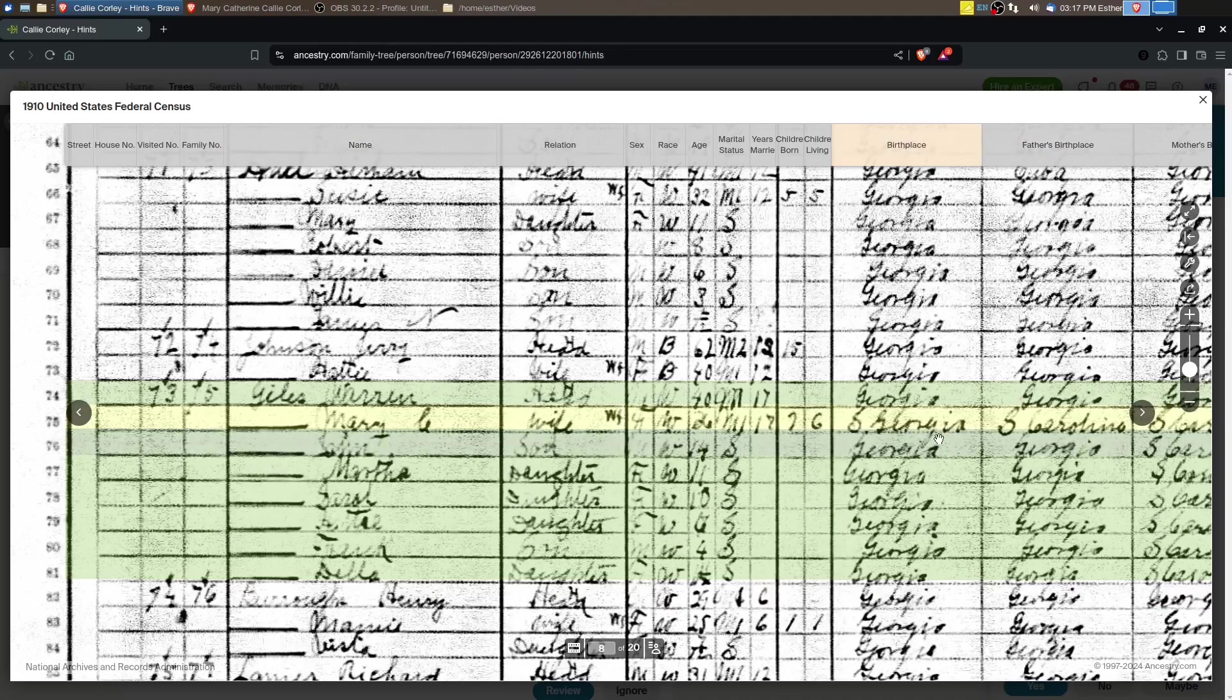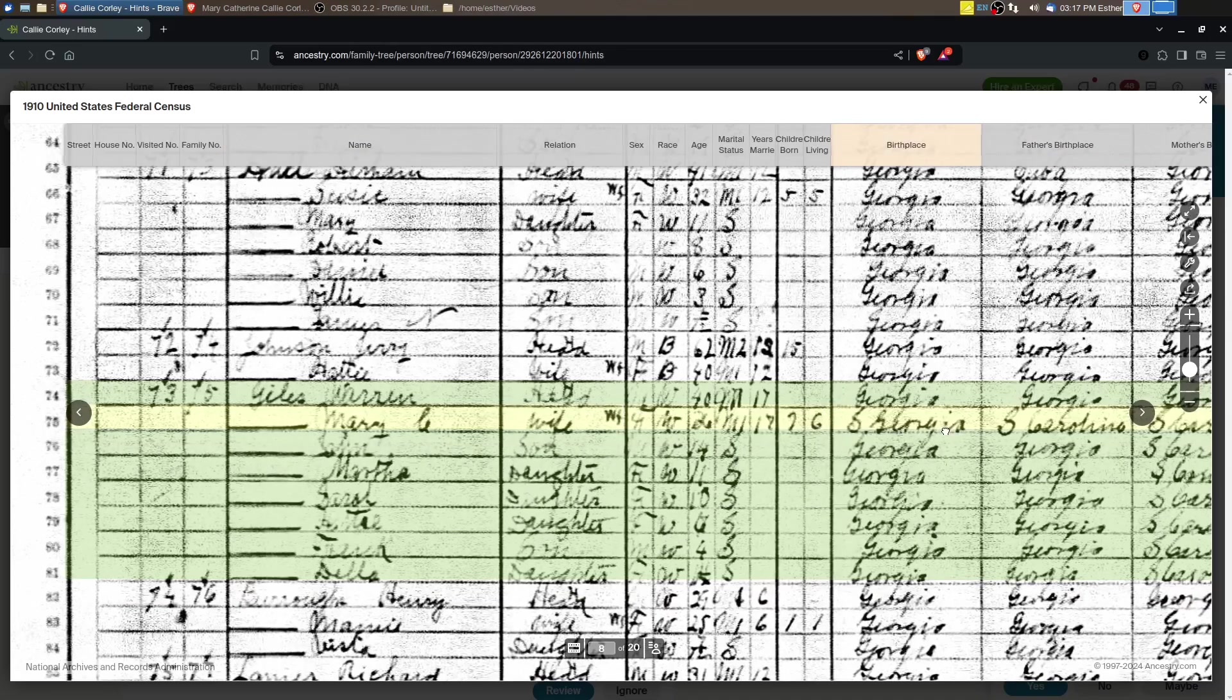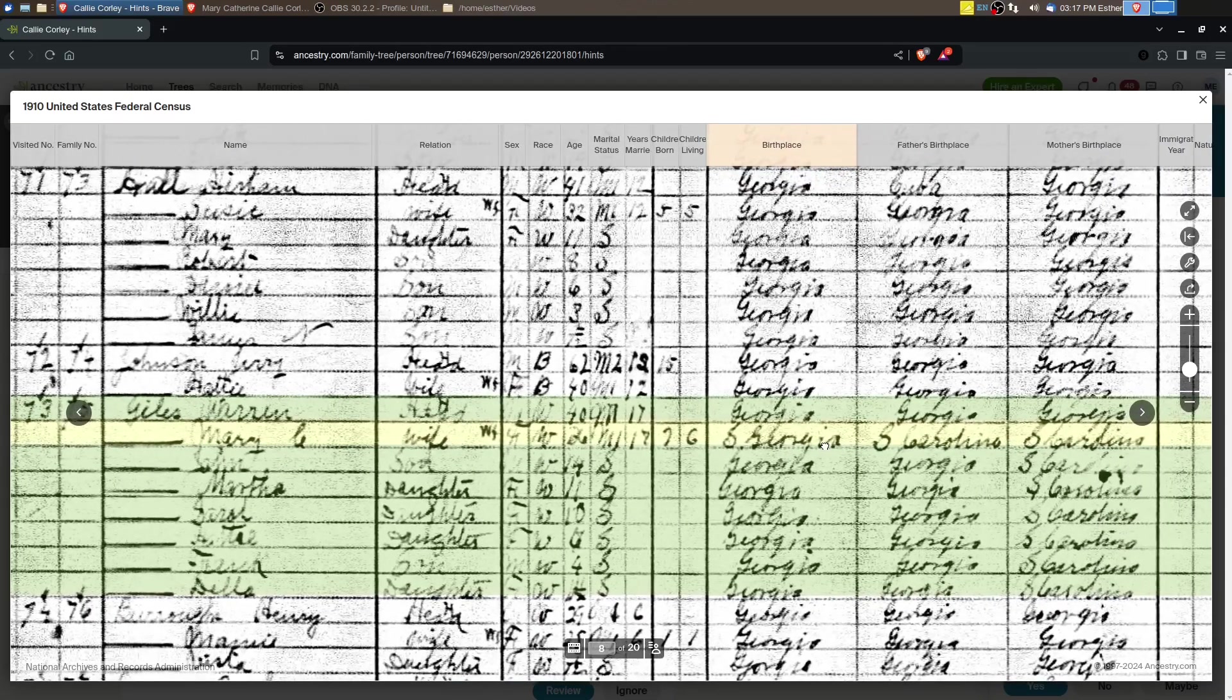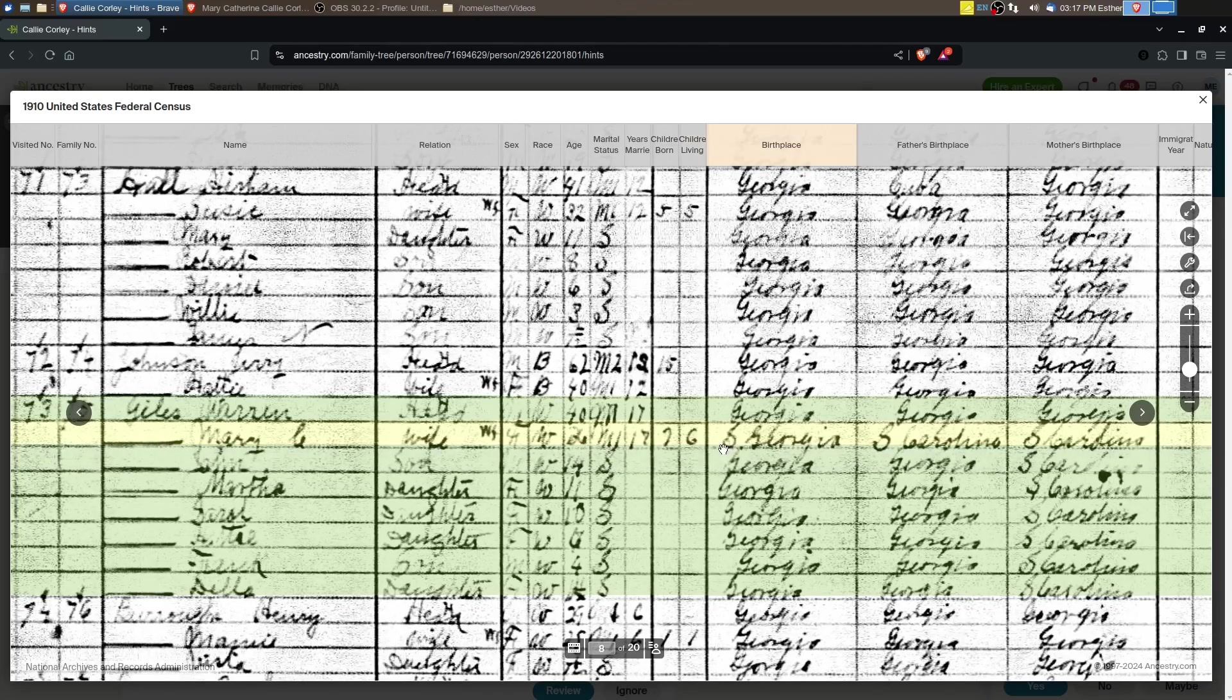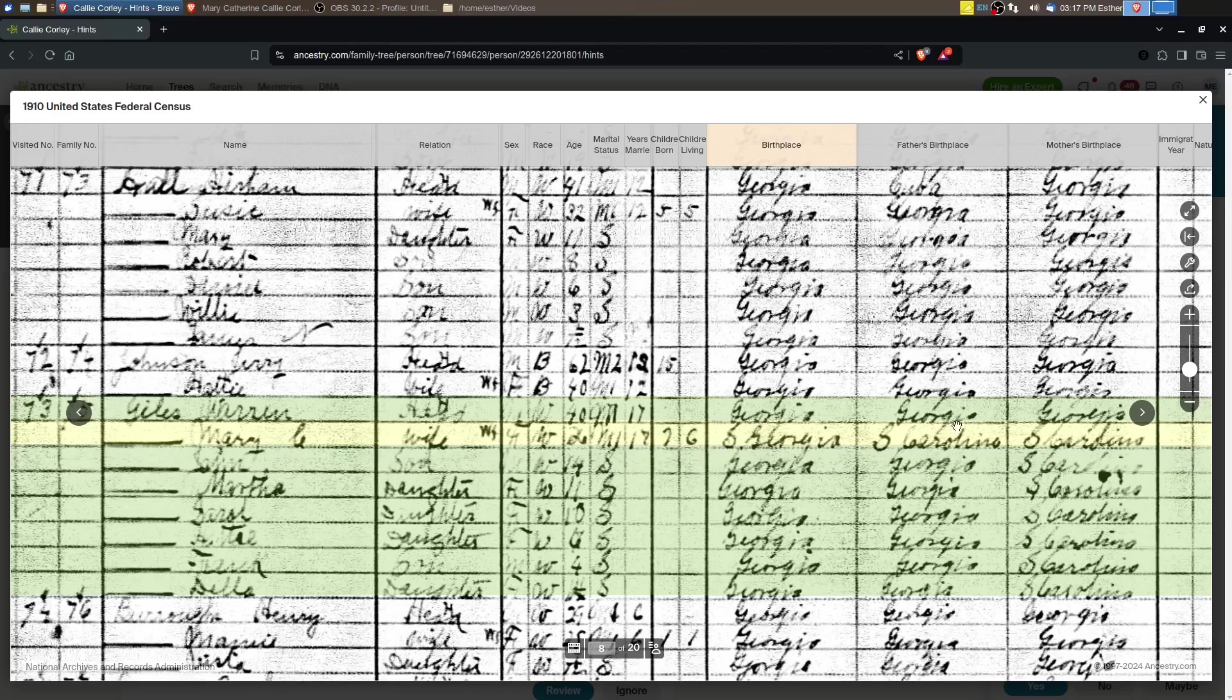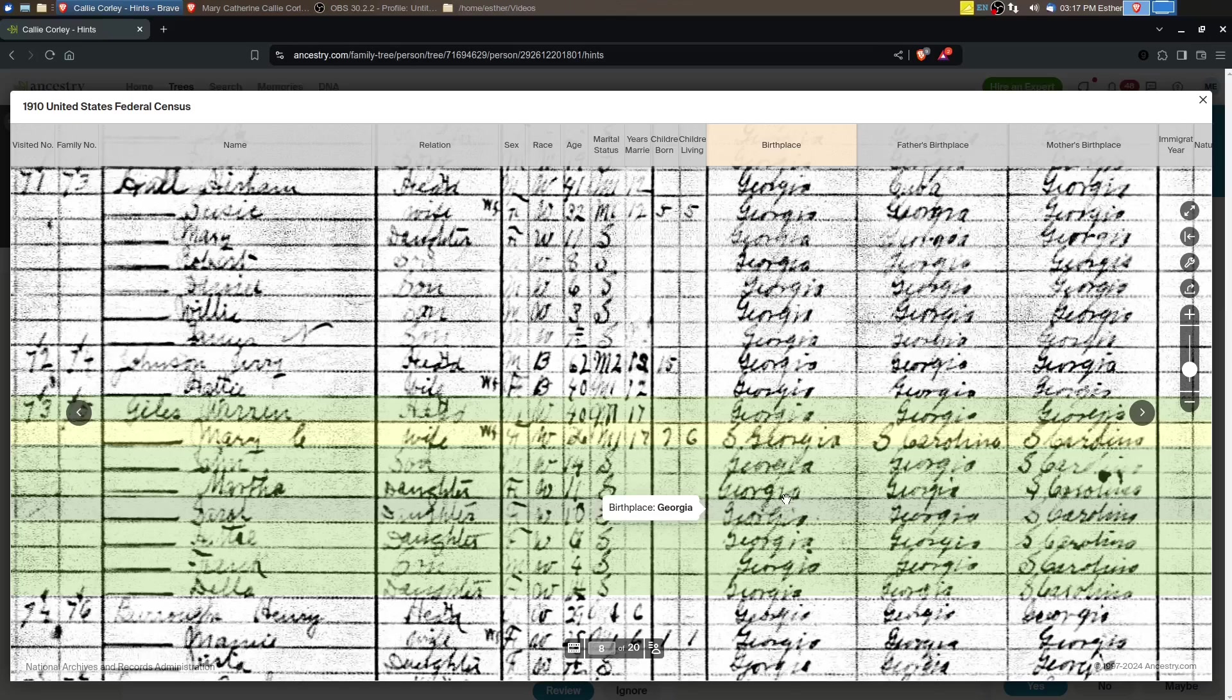Mary C. is born in, it says Georgia, but there's this S before and I bet they're trying to say South Carolina. I bet that's supposed to say South Carolina.